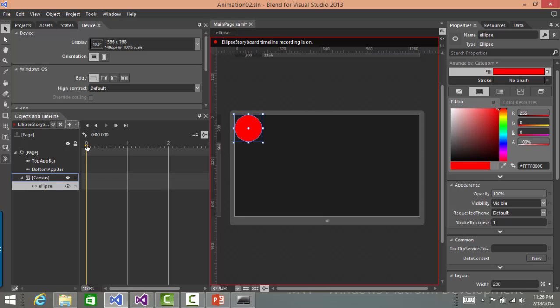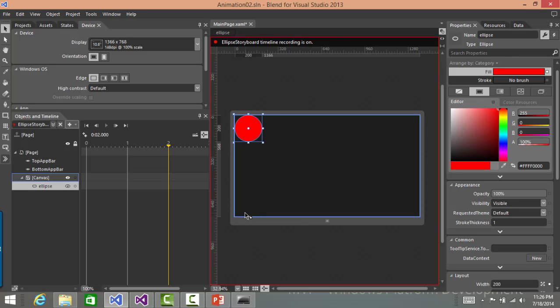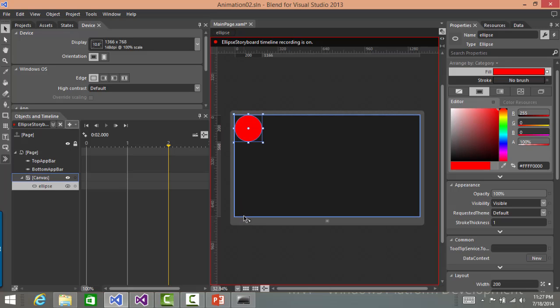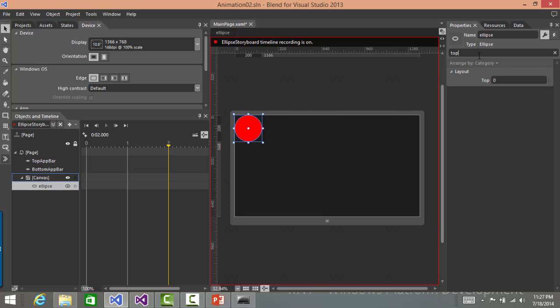On completion of two seconds, what I want is that this ellipse should come somewhere around here at the bottom. And how will that happen? Let's see the dimension of the screen. The dimension of the screen is 1366 x 768. So the top over here when it touches this bottom should be 200 points less than 768. So let's search the property top in recording mode. And let's make it 568.